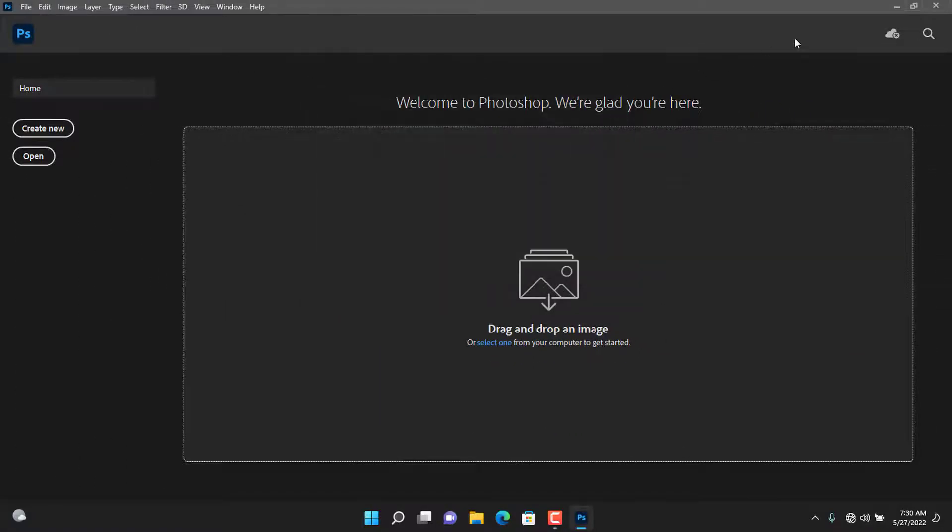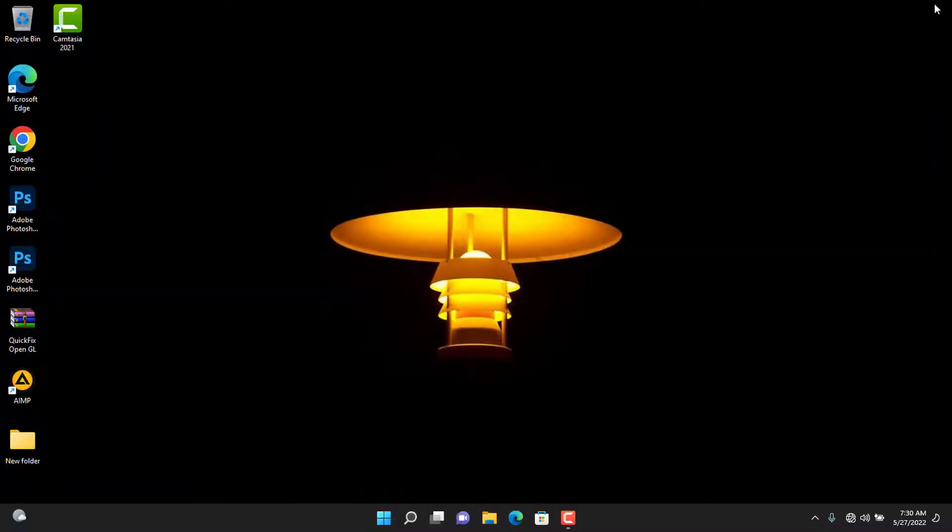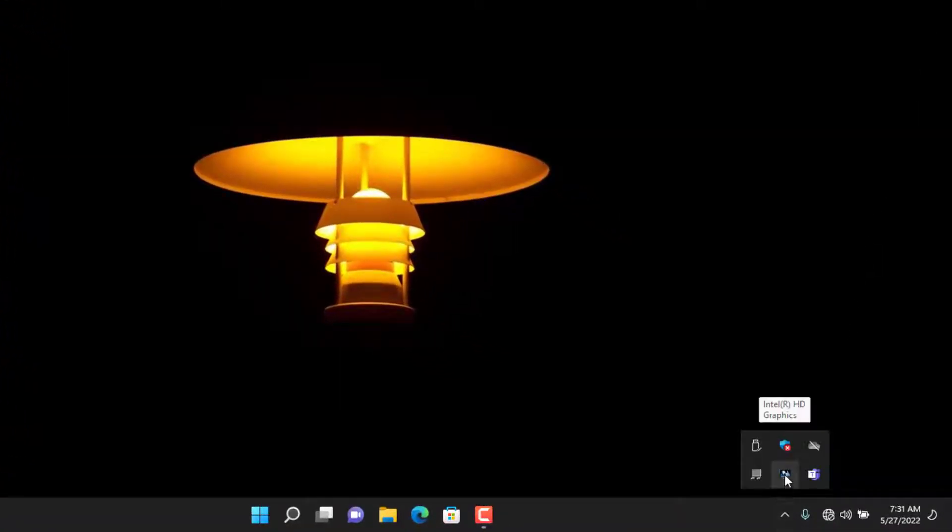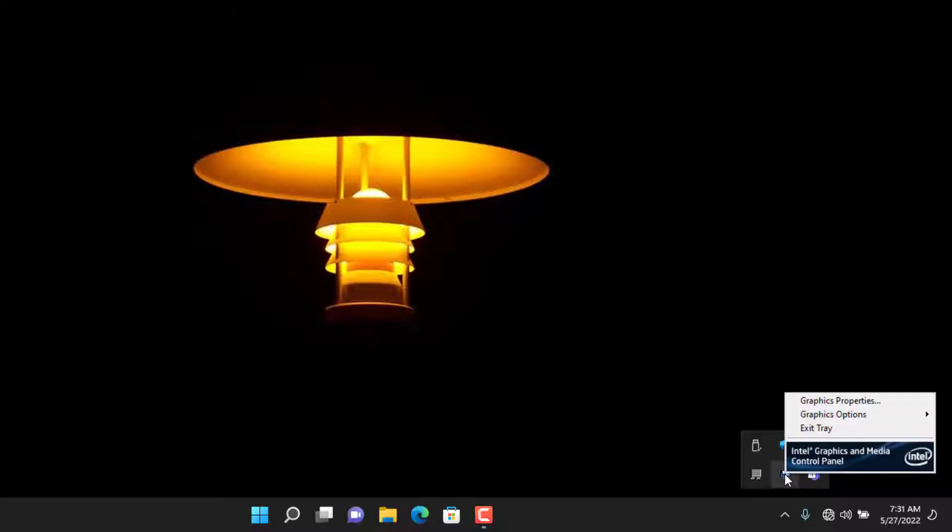Close the program. This PC has Intel HD Graphics 3000 with no other secondary video driver. Open your graphics properties and follow up.